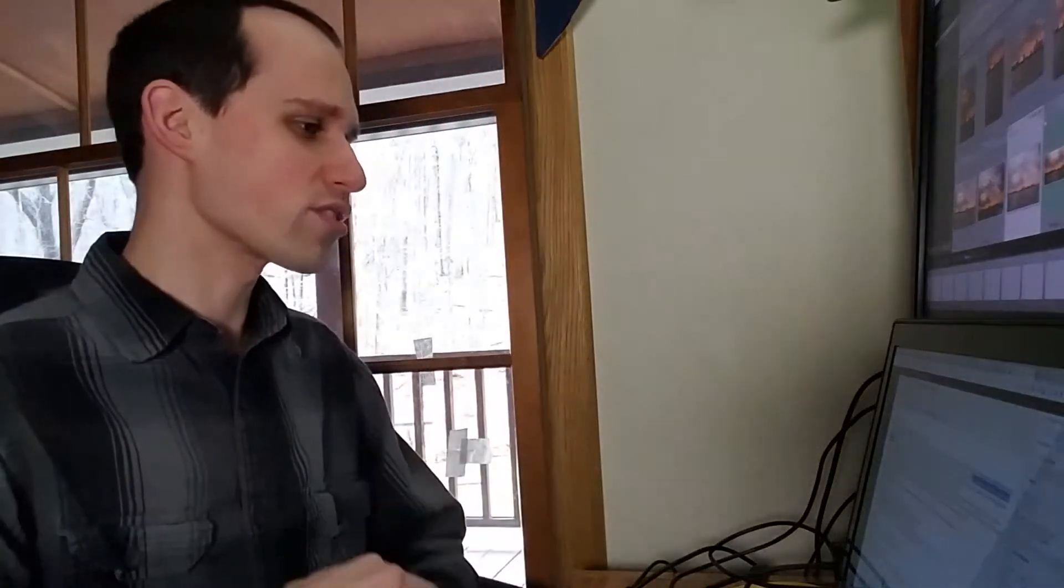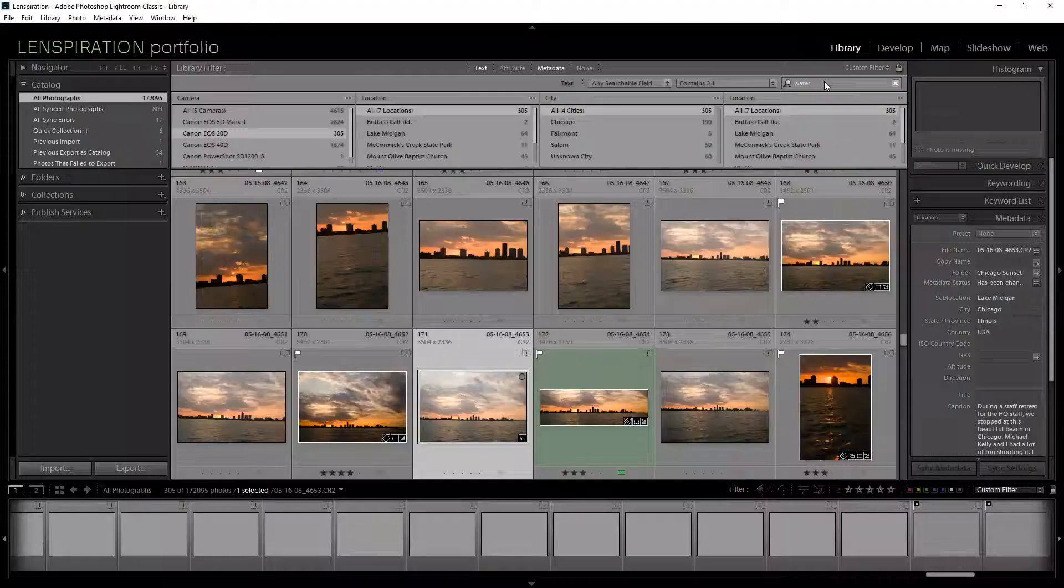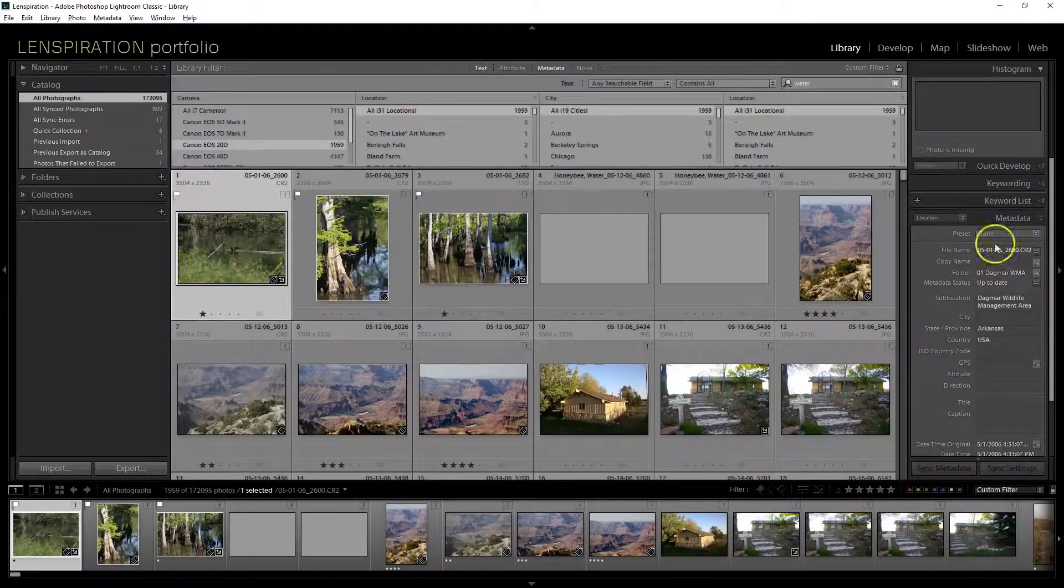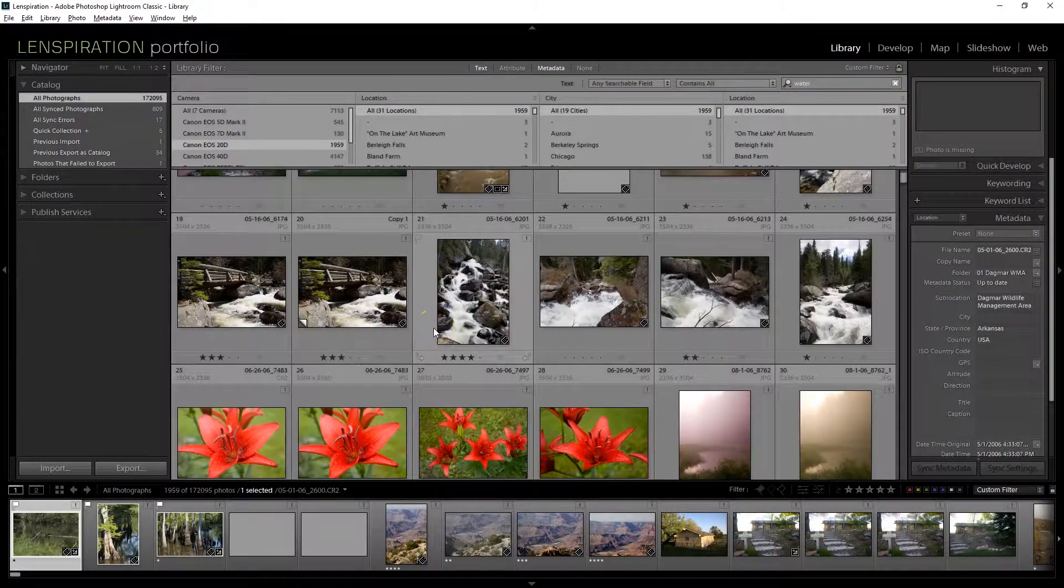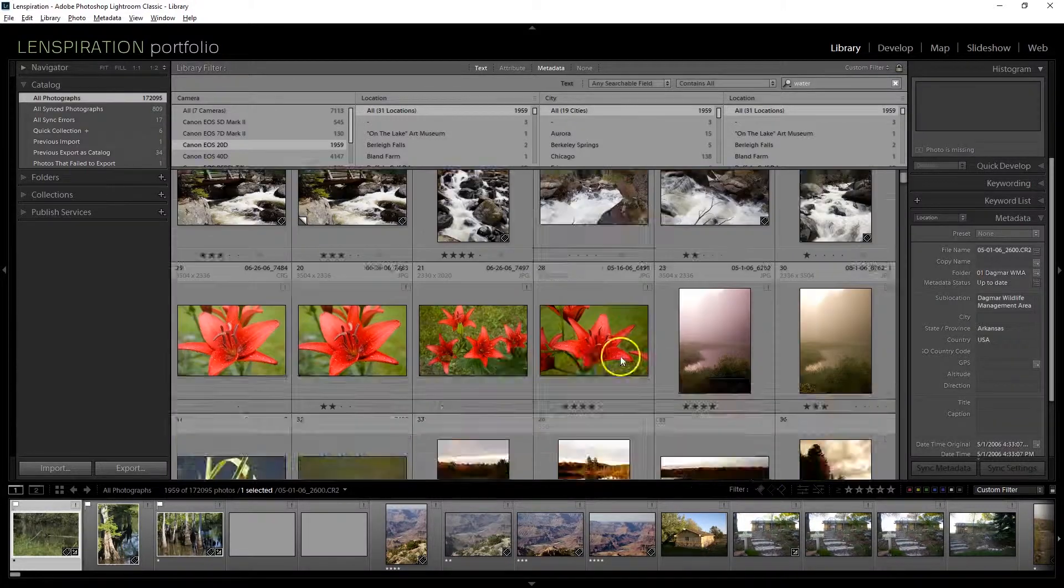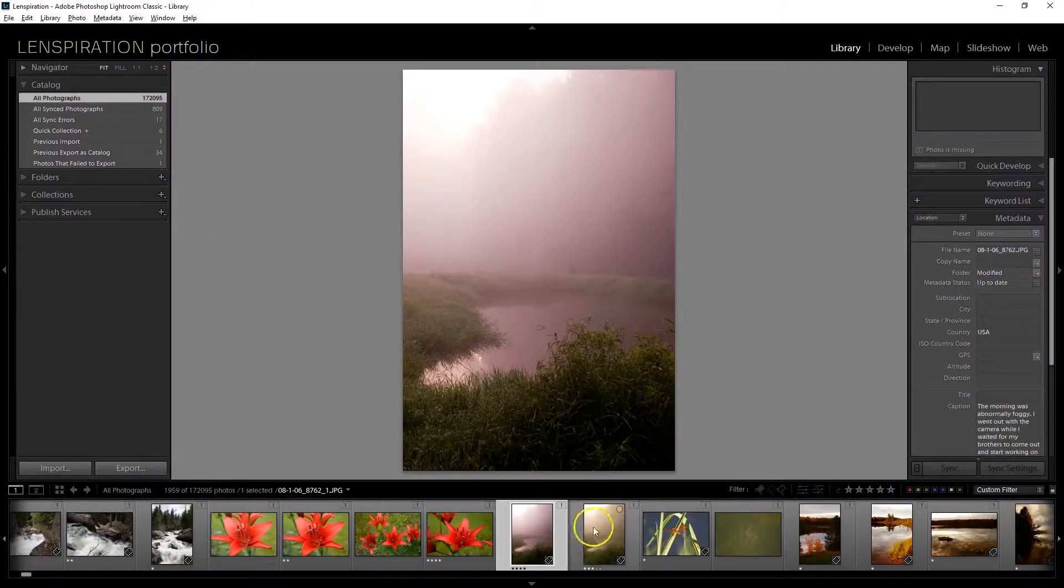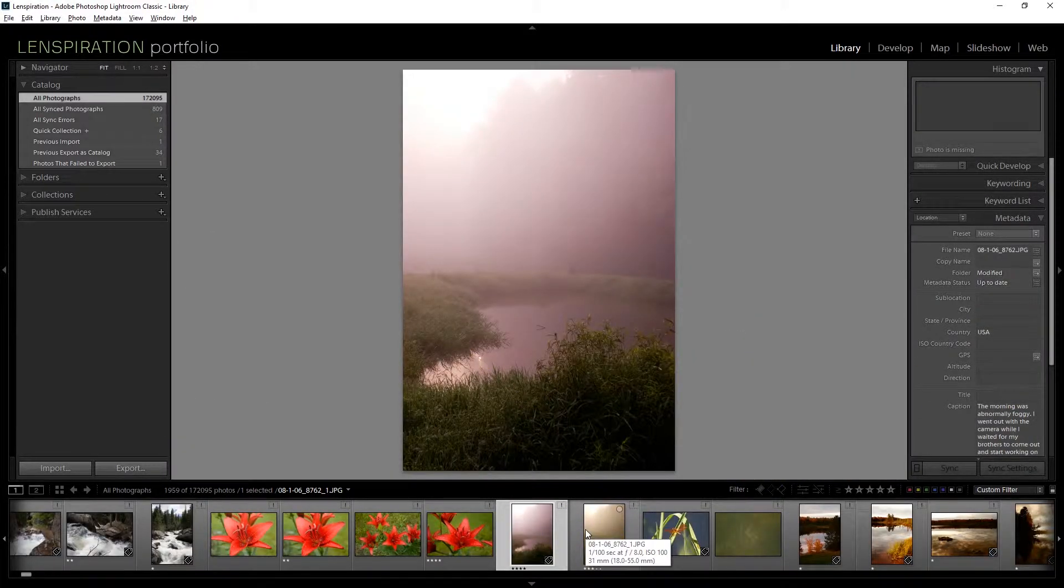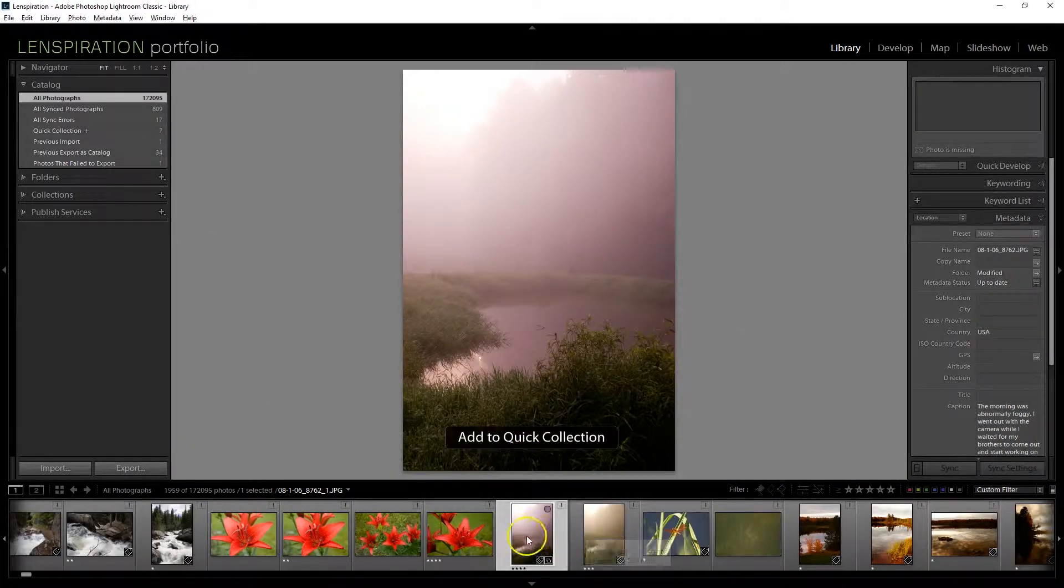At least throw at least one or two of them up. Now the next verse is, For as the rain cometh down in the snow from heaven and returneth not hither, but watereth the earth. So let's look for, I'm still searching only for my 20D. Let's see, water maybe? Let's do a search for any picture that has water associated with it that is in the file name or in the folder name.